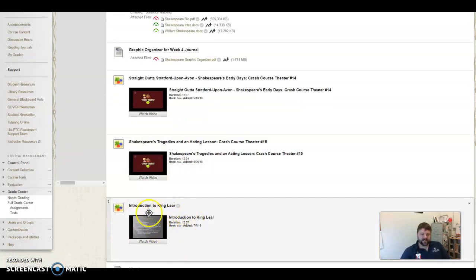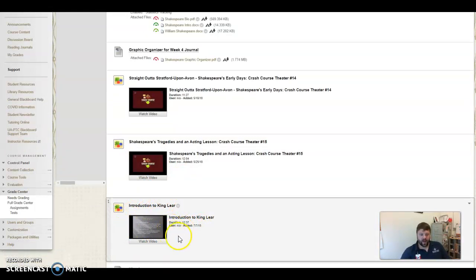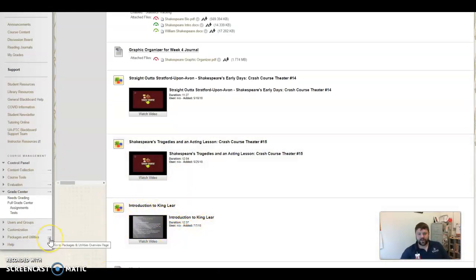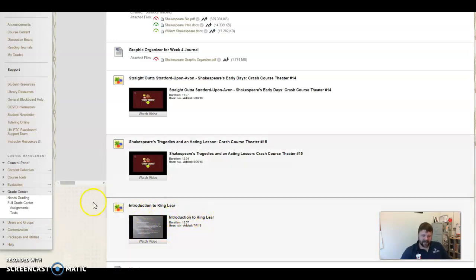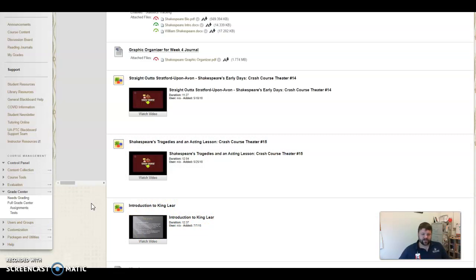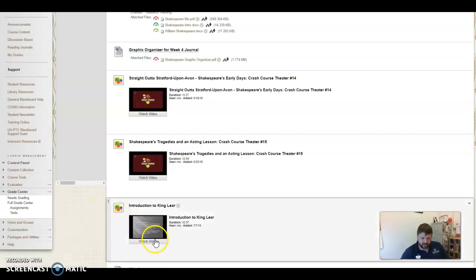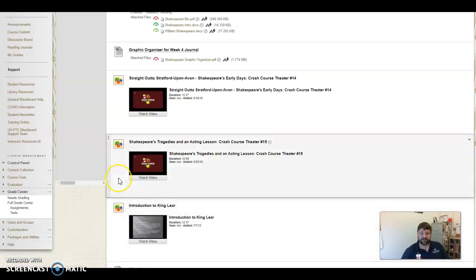And then down here, this is not my video. This is a great video. Why reinvent the wheel and do another one when this one does just as good a job. This is a lady, a teacher, English teacher, that goes into really good information about King Lear itself. Please watch that. It is a PowerPoint, but still.